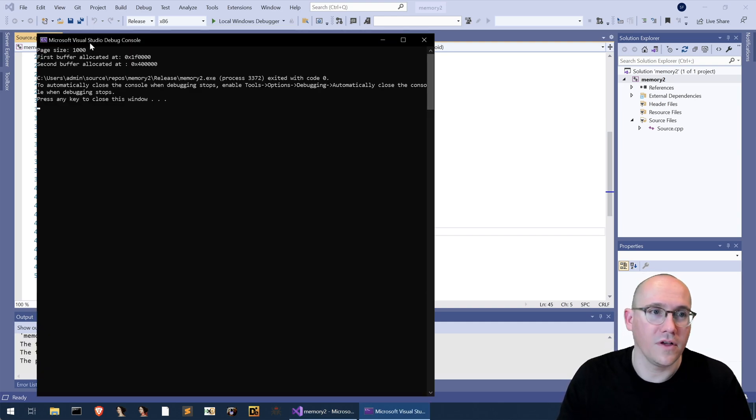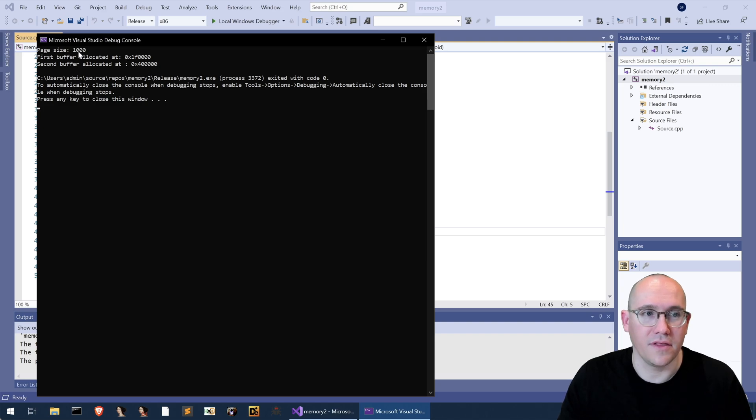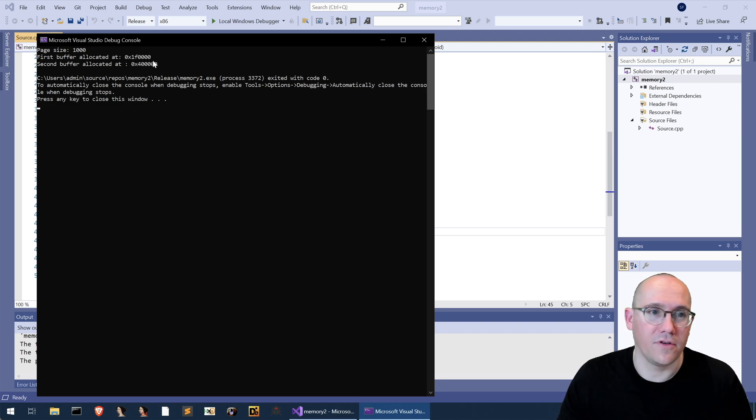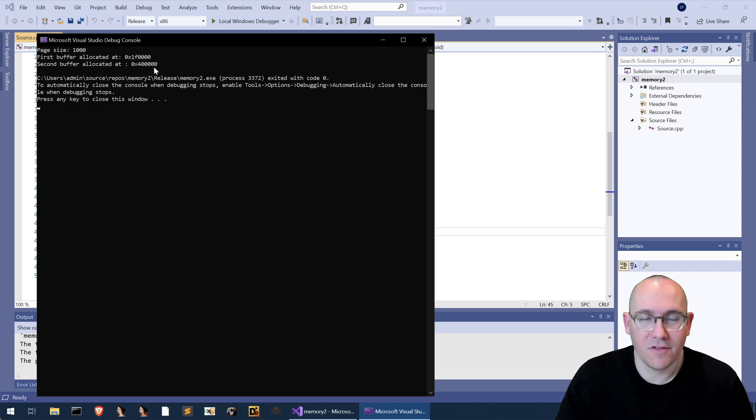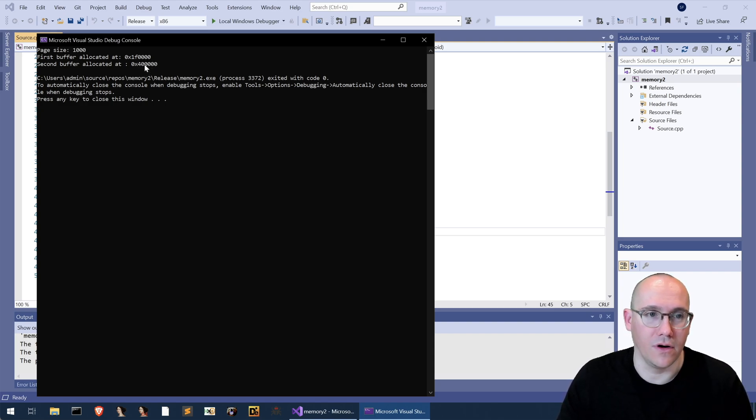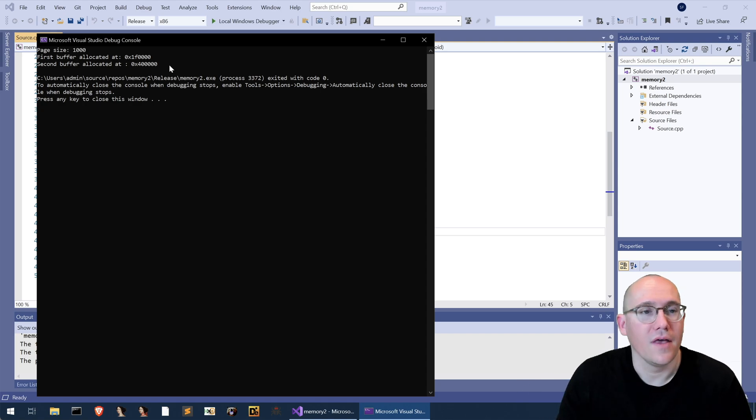Okay so we can see here the page size is going to be a thousand hex. The first buffer is allocated at one f and four zeros. Next buffer allocated at four zero and four zeros. That's all we get out of it.